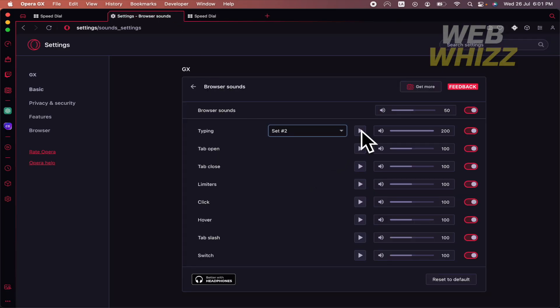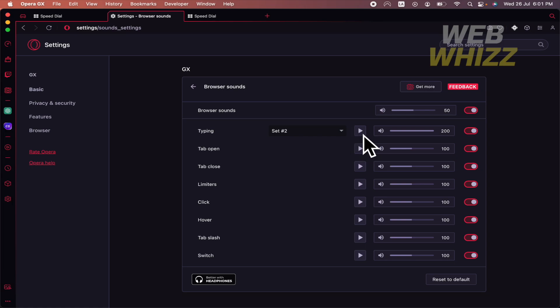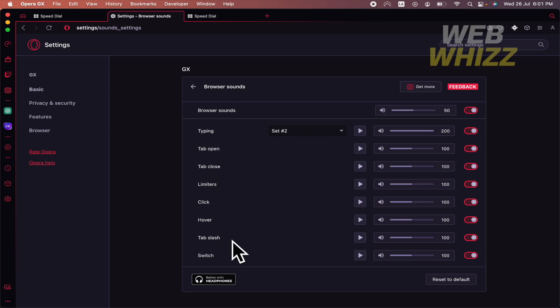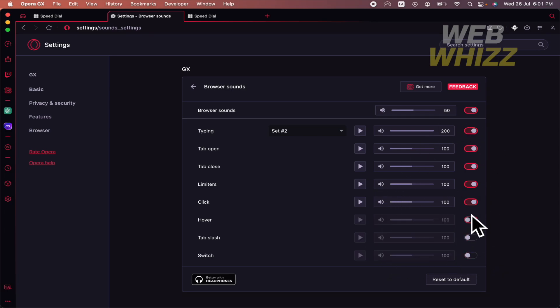Yes and also you can just click here on play in order to listen how you're gonna listen your keyboard sounds. There are other sounds like the tab open, tab close, limiters, click hover, tab slash, and switch. All of these sounds you have the option to activate or deactivate it.